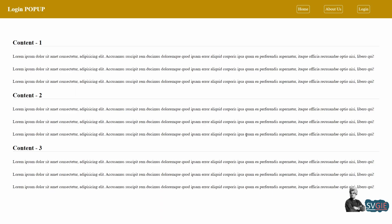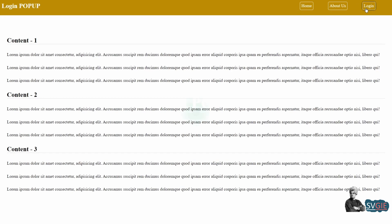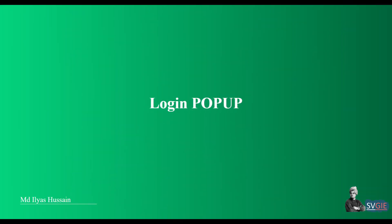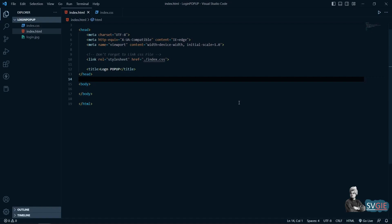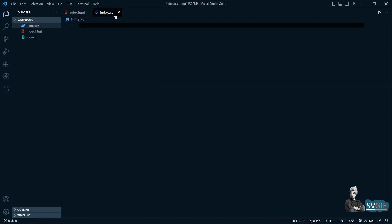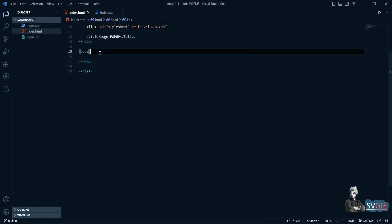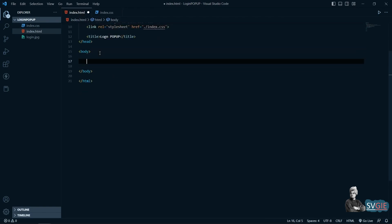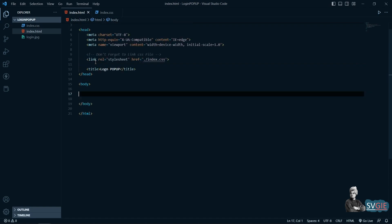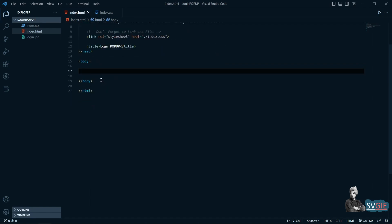If we click on close it will close the popup. Right now you can see we have this index.html file and also index.css, and I've linked that CSS file. Let me add the content and show you how it will work, and then we can go for the pop-up.